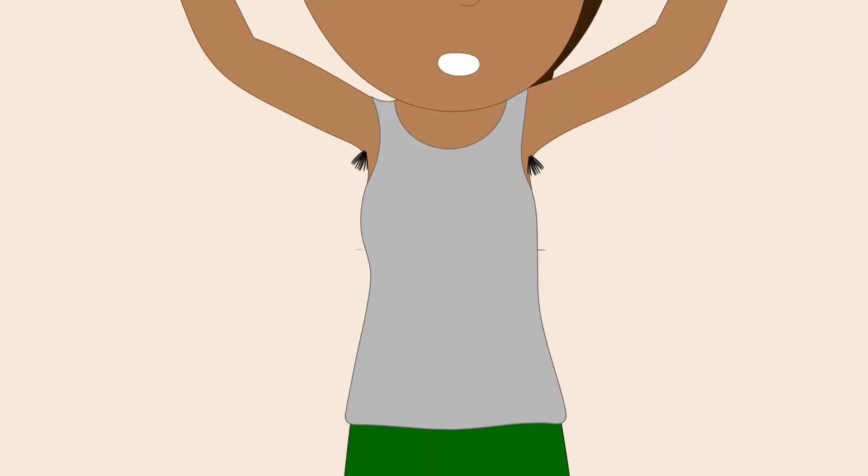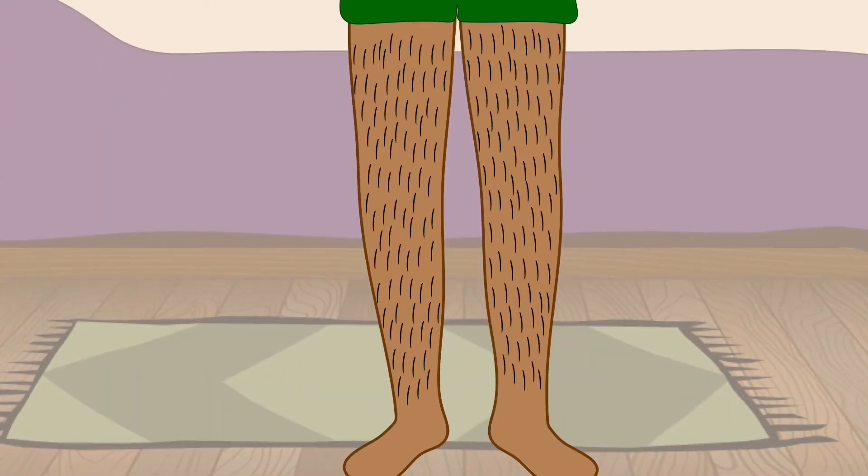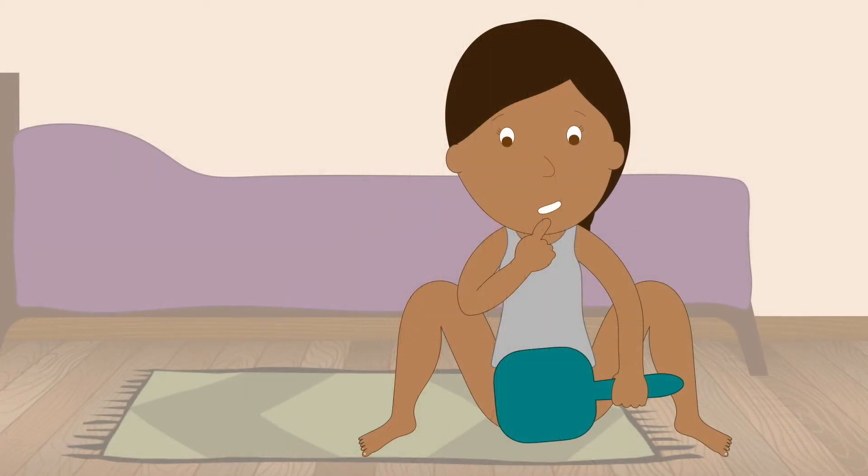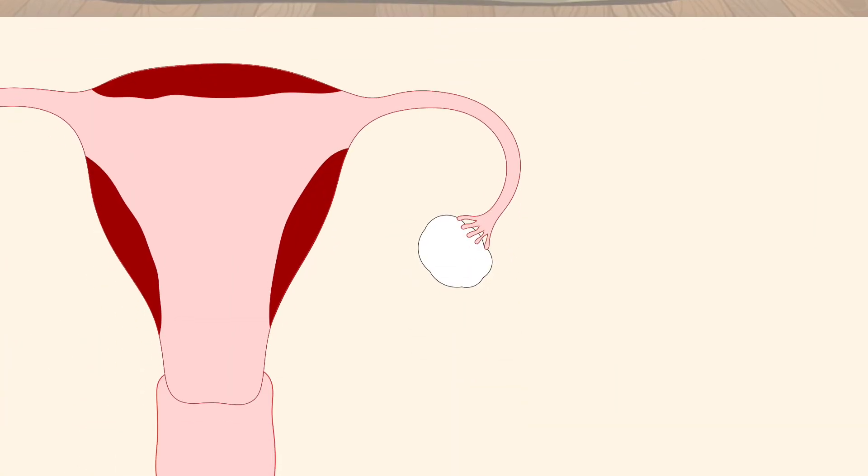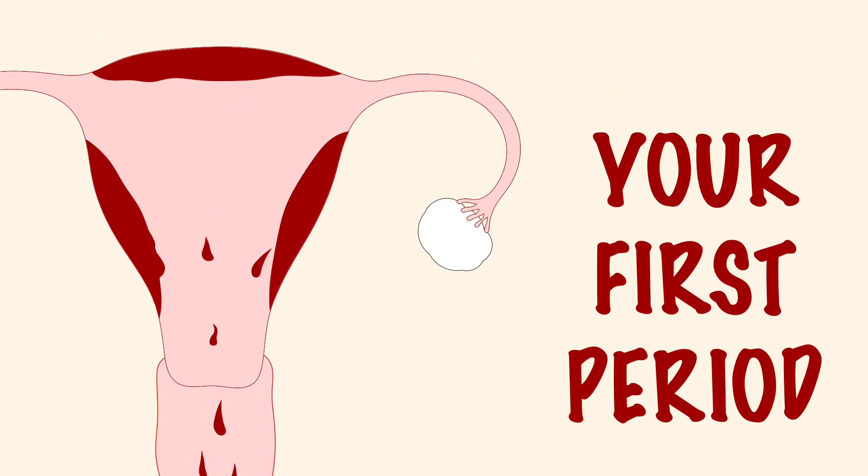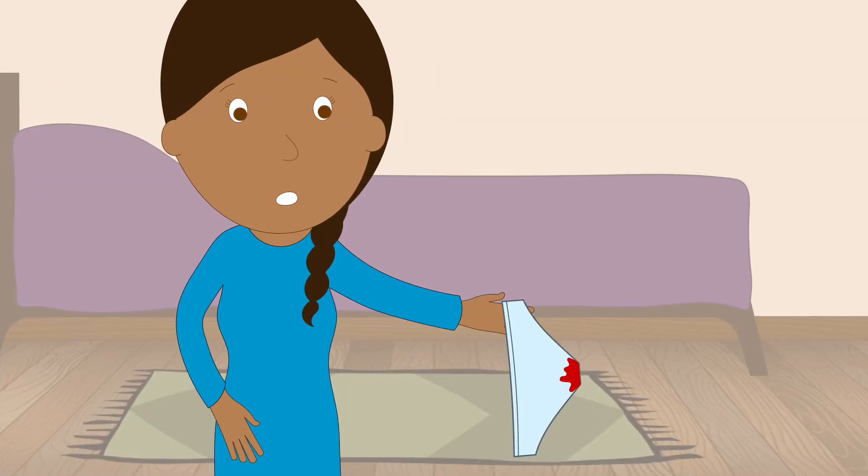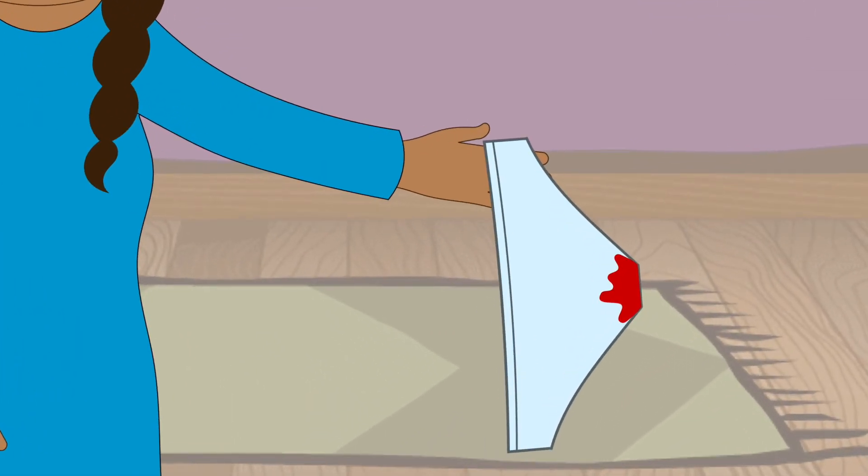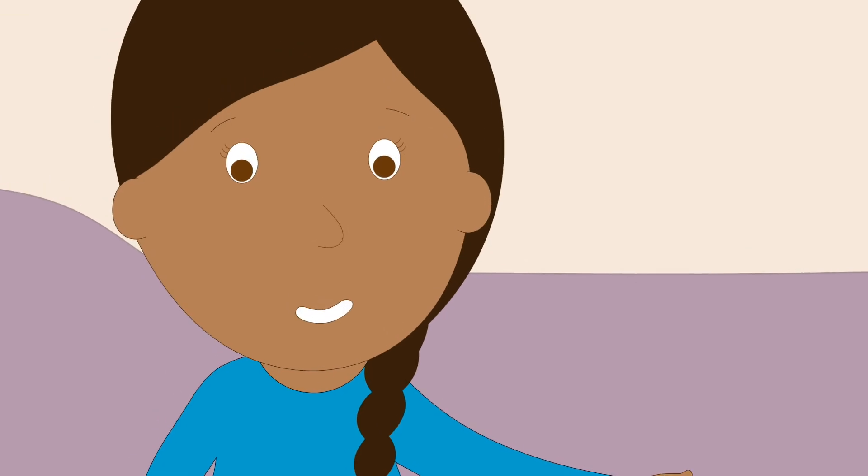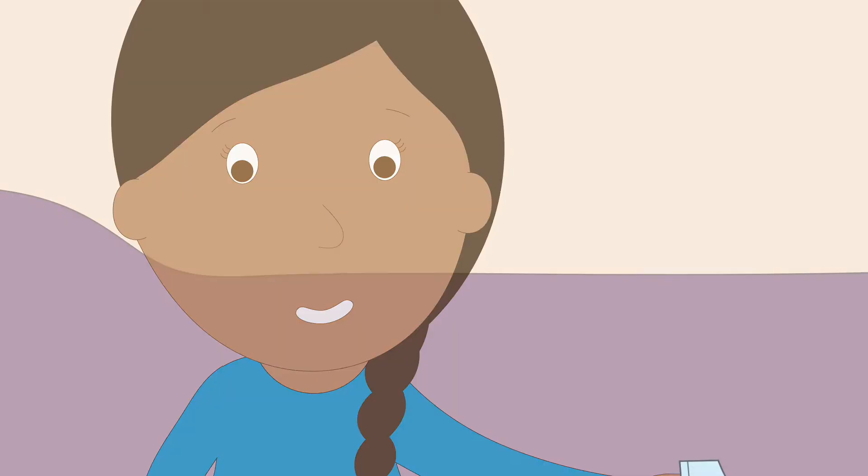And finally, you'll get your period. So if you find some blood on your underwear one day, don't be afraid. It just means your first period is on its way.